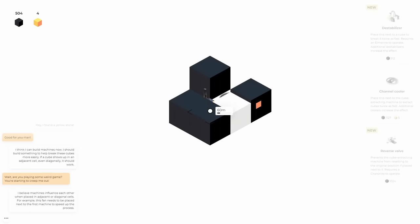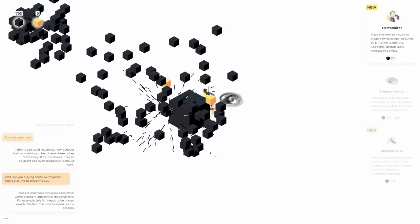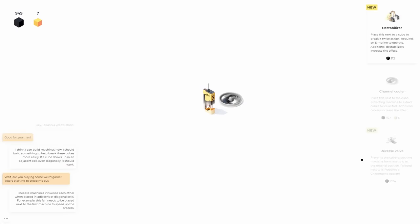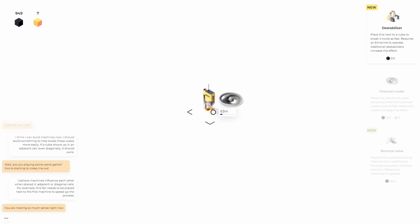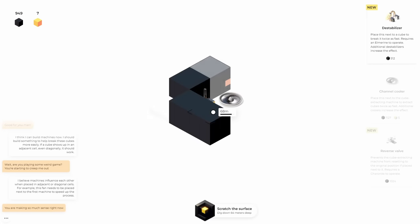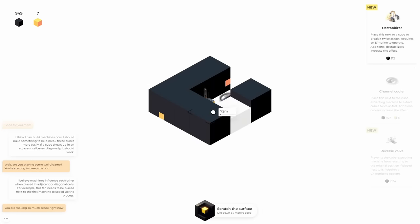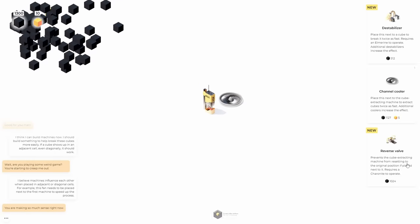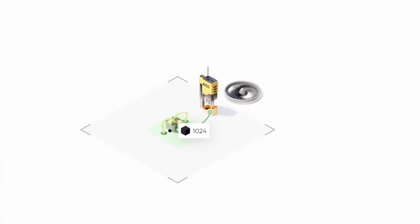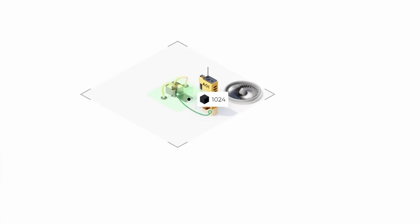We also need the reverse valve on here because we don't want this fella backing out. So we're going to let it charge up all the way. We're going to spend our next little bit with the reverse valve. I dug down 64 meters deep into the ground and now we can get the reverse valve. So this needs to be right. I guess it does. It can be diagonal.